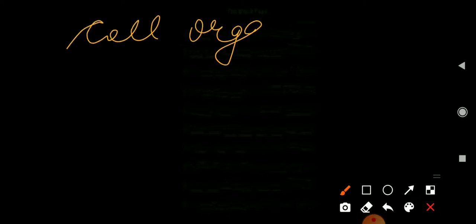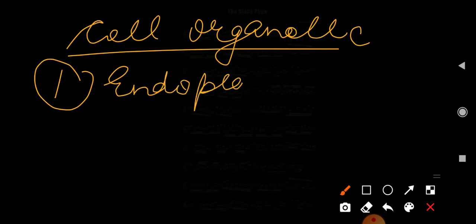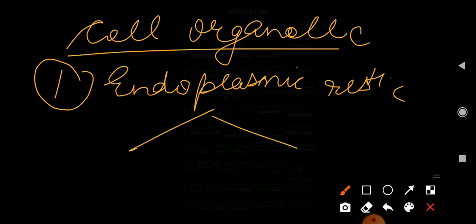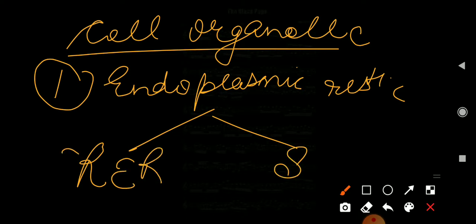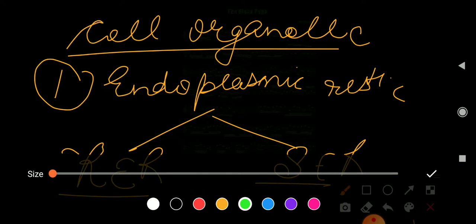I hope you all know about eukaryotic and prokaryotic cells. The main point we need to study here is about cell organelles. The first cell organelle we will study is the endoplasmic reticulum.